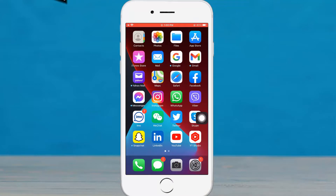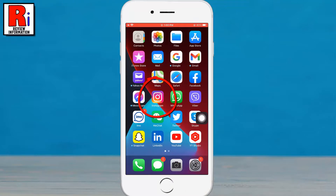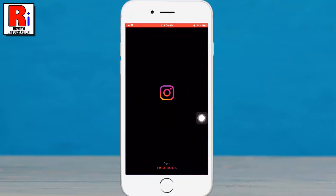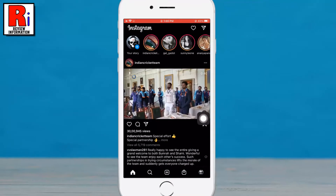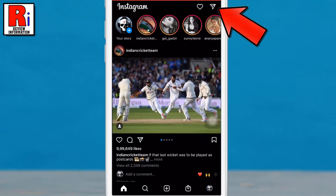To begin, open the Instagram app on your phone. Then tap the direct or messenger icon from the top right corner.